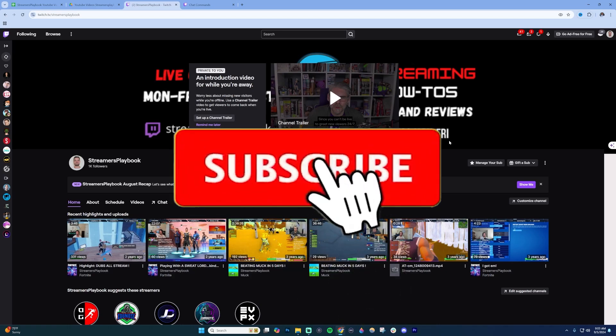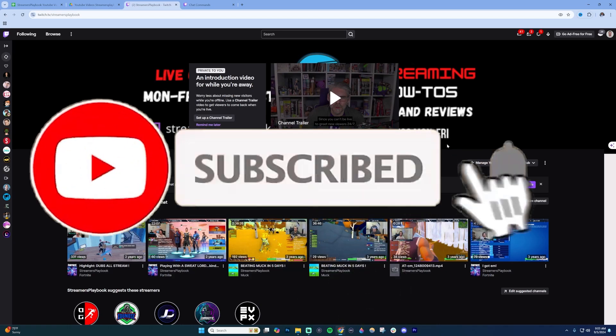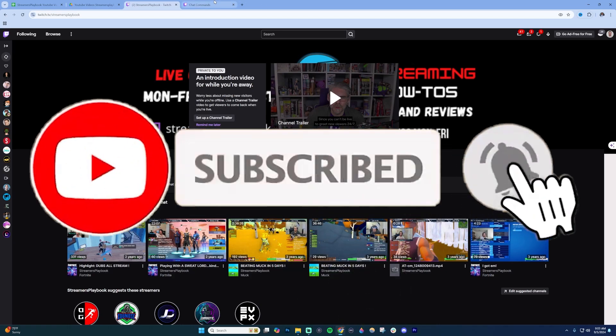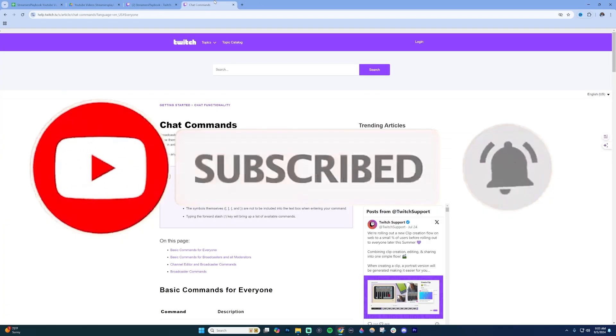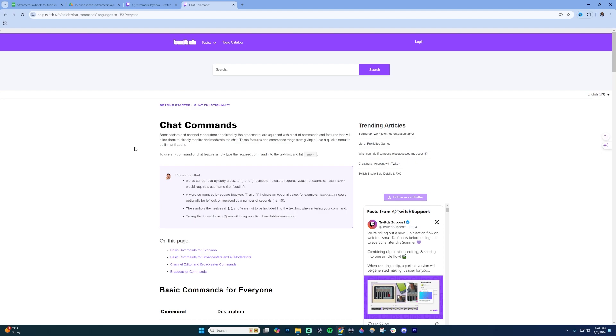There's two ways to see the list of Twitch mod commands. The first way would be to go to Twitch's blog. They have a blog where they give you the full list of chat commands. I'll put a link to this blog post in the description.